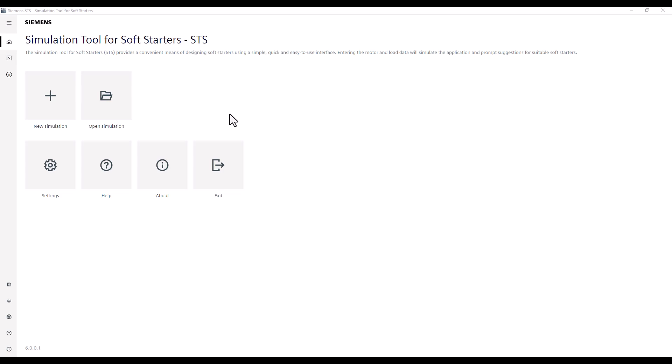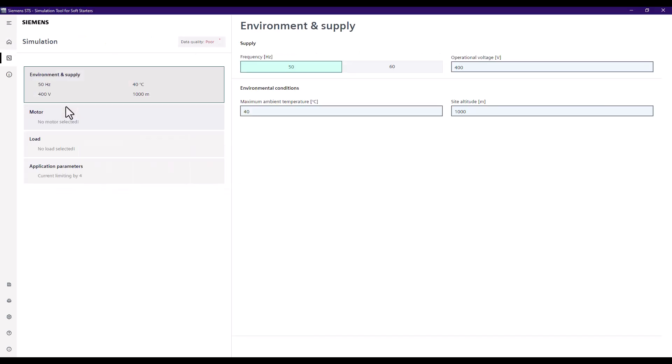For the example application we're going through today, we're going to use a water pumping application requiring an IE3 90 kilowatt rated motor on a 400 volt system. So let's start a new simulation and enter this basic data.